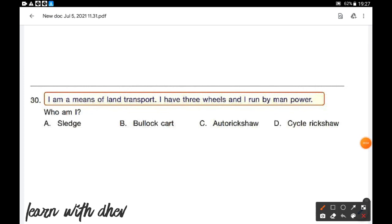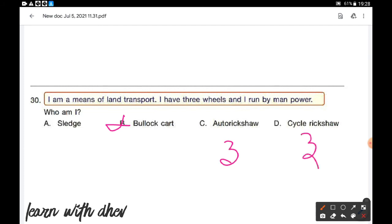I am a means of land transport. I have three wheels and I run by manpower. Who am I? Options: sledge, bullock cart, auto rickshaw, cycle rickshaw. Bullock cart does not have three wheels. Sledge slides on ice or snow. Auto rickshaw has three wheels but does not run by manpower. Cycle rickshaw requires manpower to run and also has three wheels. So option D is the correct answer.